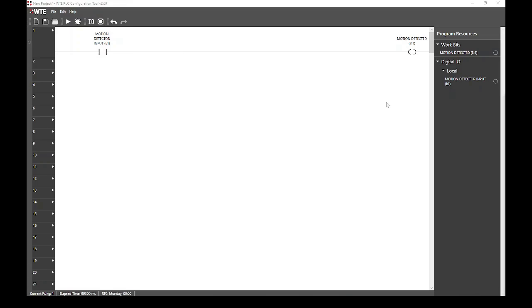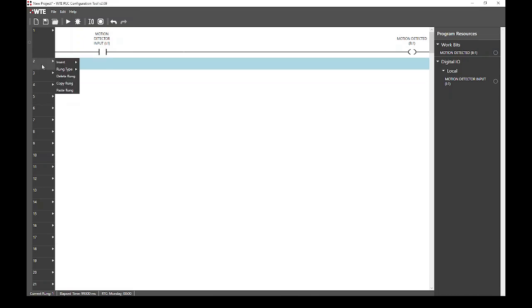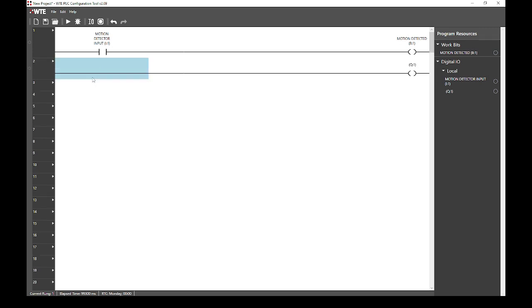Now, we want to have a 10 second timer run whenever motion is detected. To do this, we must first create a new rung. We start by selecting the rung menu for rung 2. Here, we will change the rung type from empty to a main rung. This has created a new default rung at rung position 2.